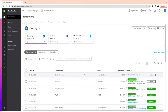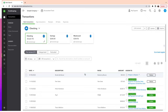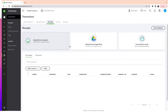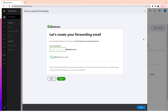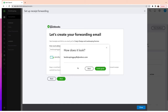Another tool I want to talk about is sending receipts into QuickBooks and adding the expense through the receipt. First, you need to set up your forward mail from QuickBooks, or you can upload from your computer or Google Drive — but forwarding from email can be very useful. For example, you create an email like 'landscapingguy@qbodocs.com' and that's the email you'll use to forward all your receipts. Then click Next.